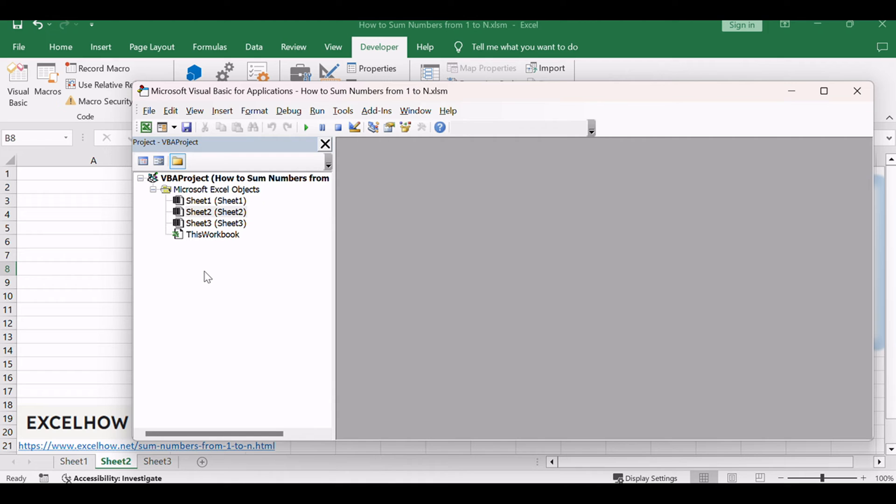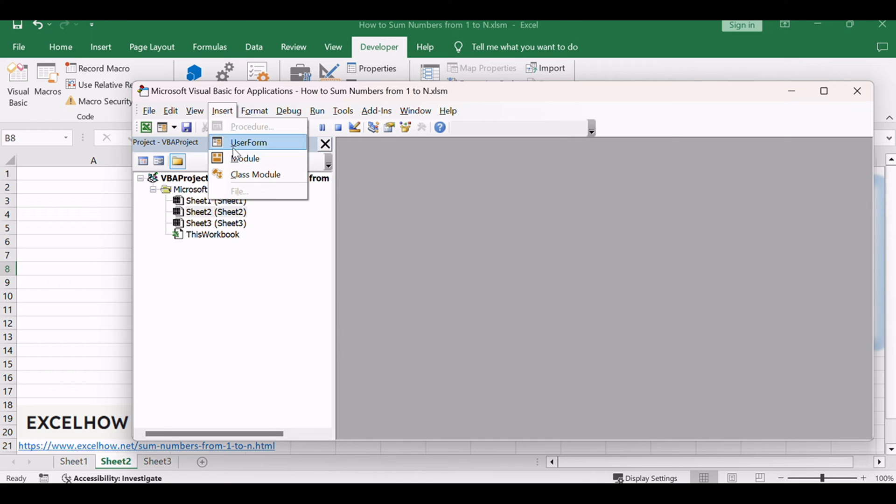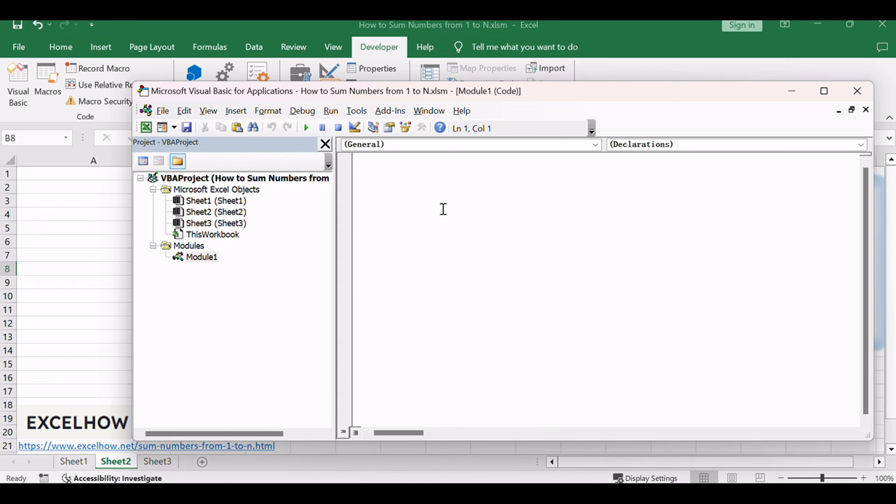Insert a new module by right-clicking on the left pane, selecting Insert, and then choosing Module. Paste the following code into the module.